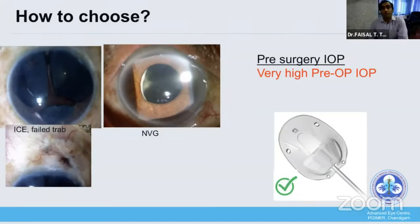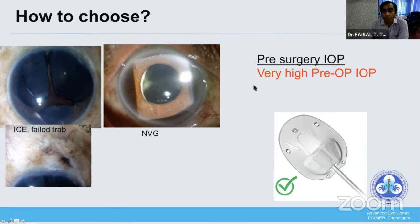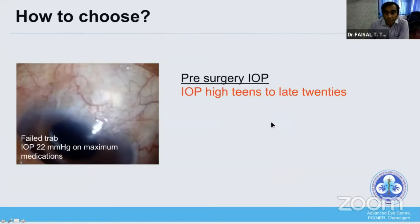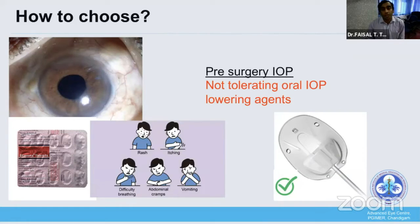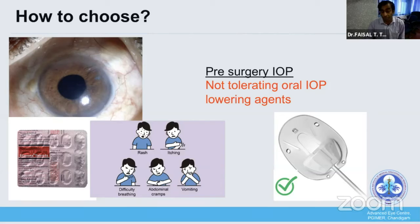The most important parameter is the pre-surgery IOP. If the IOP is very high, even with the maximum number of medications, irrespective of diagnosis, one should prefer a valved implant. If the IOP is not so high — perhaps high teens or late 20s even on maximum medication — one can prefer a non-valve device. However, if the pressure is controlled on maximum medication but the patient cannot tolerate the systemic medications, one should go with a valve device.